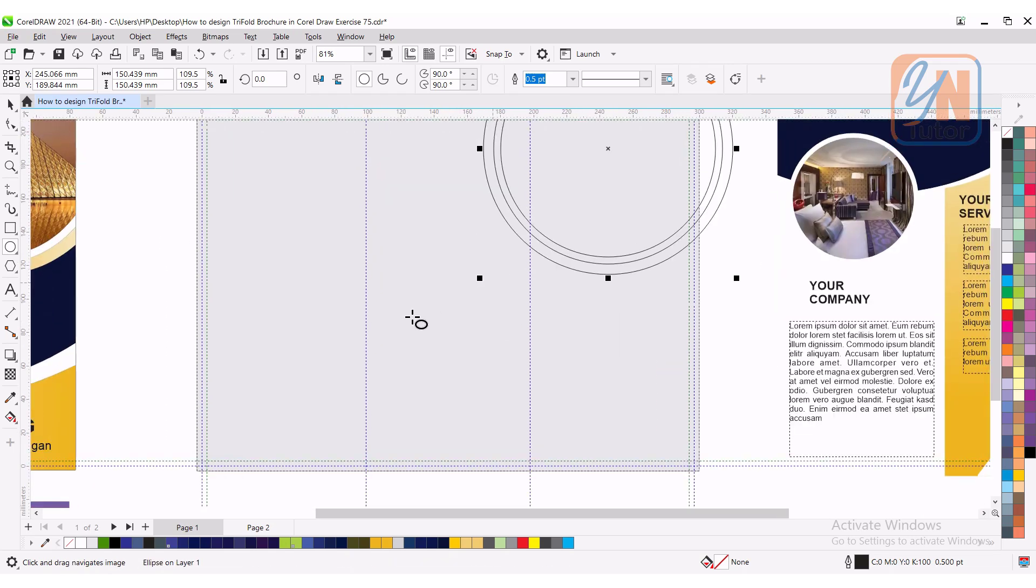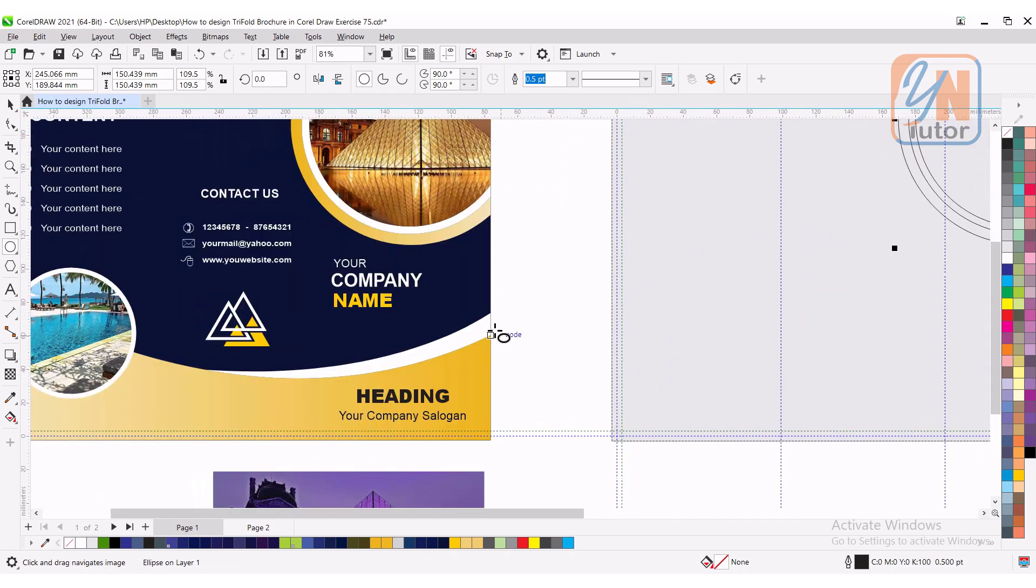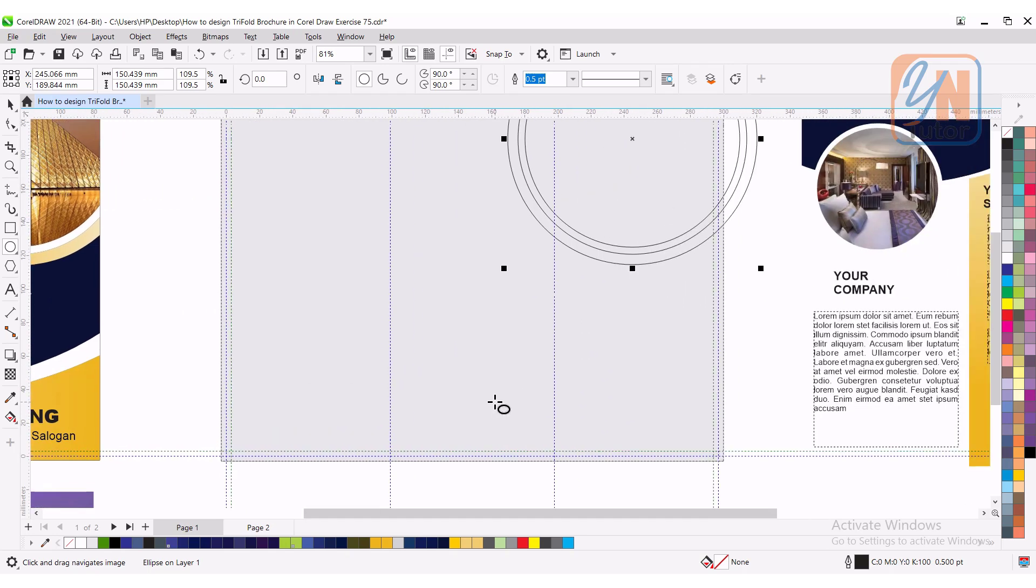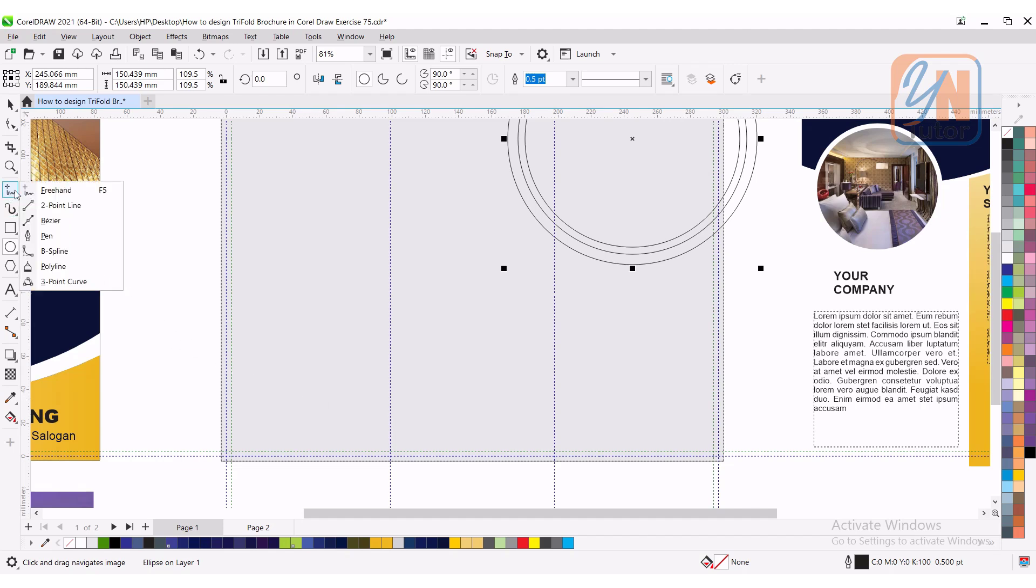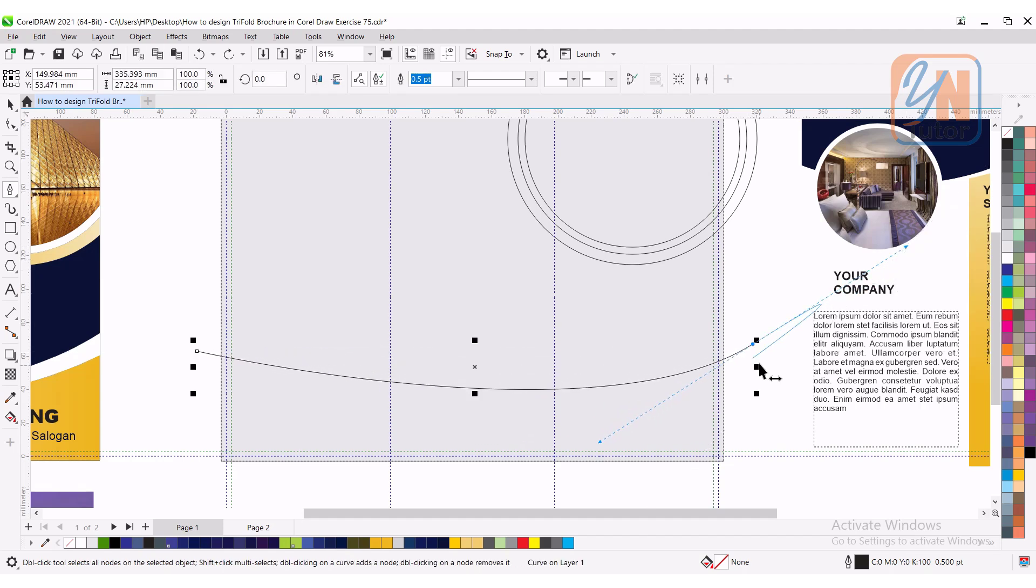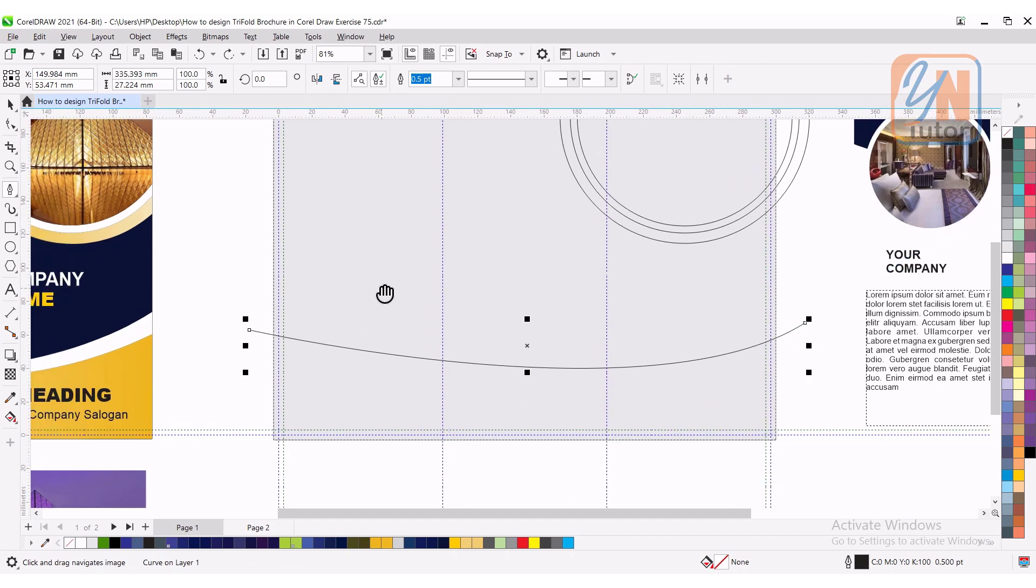At the bottom here, we have curve shape. Using pen tool, we can create path and then with the smart fill, we can get the shape. Here we have pen tool, click and once again click. Now double click on this point to end the path. This is how we have a basic line, curvy line.